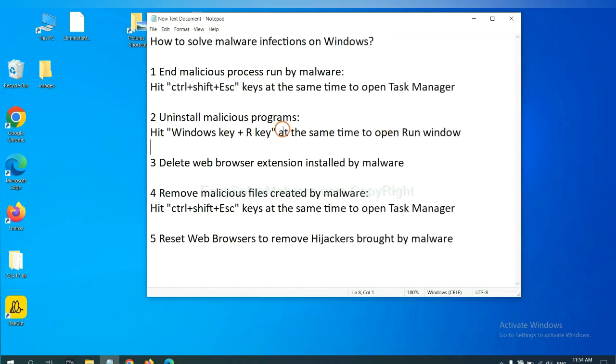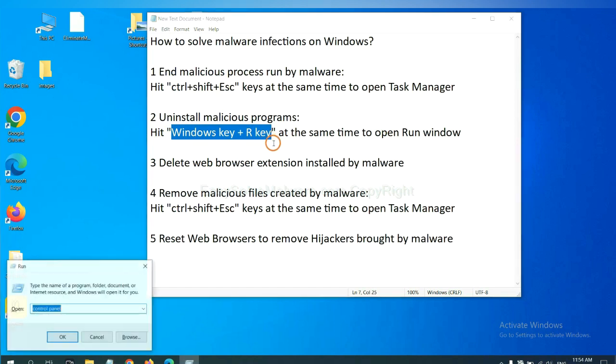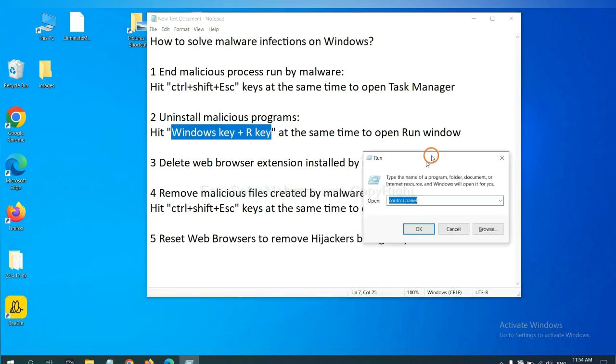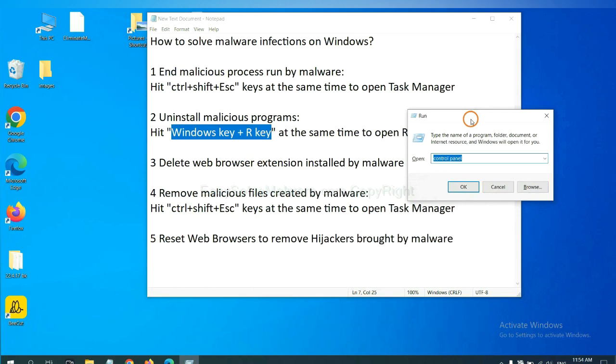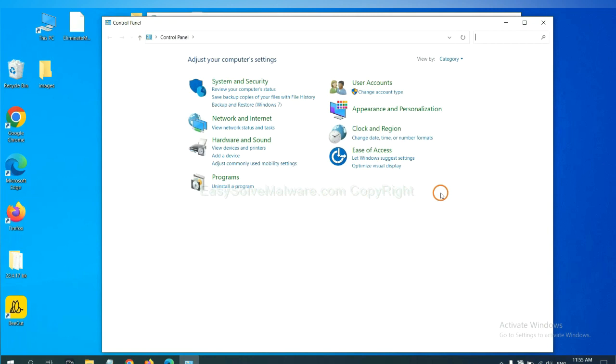Next, we need to uninstall malicious programs. Please hit Windows key and R key at the same time. Now you can see a run window come out. You need to input control panel and click OK. And then click uninstall a program.